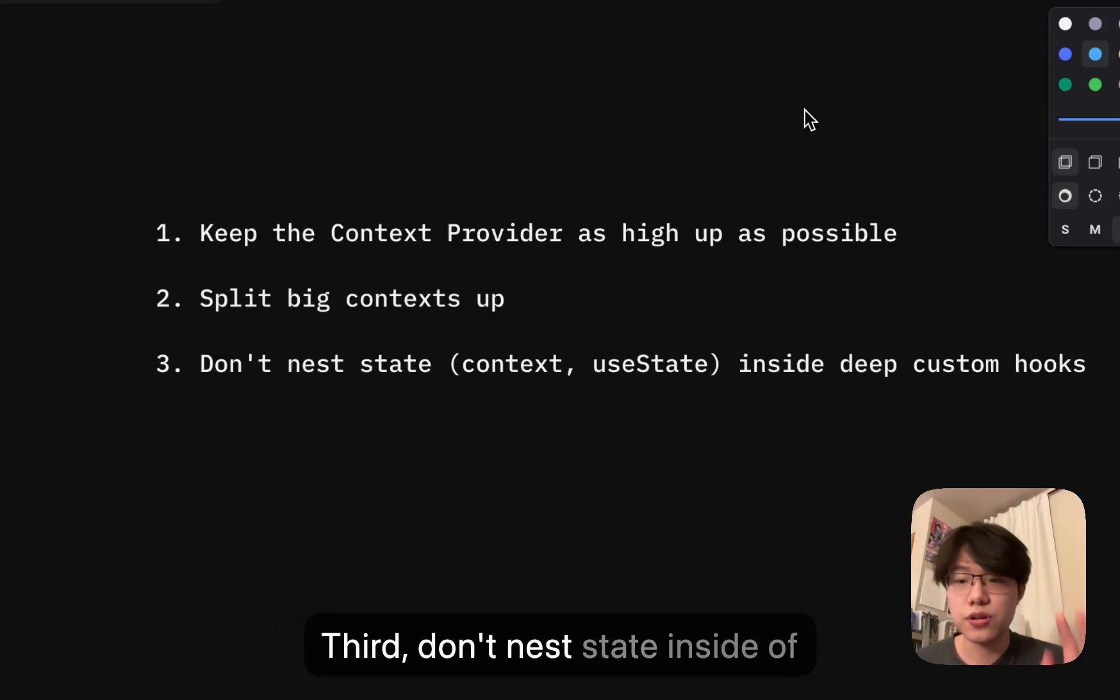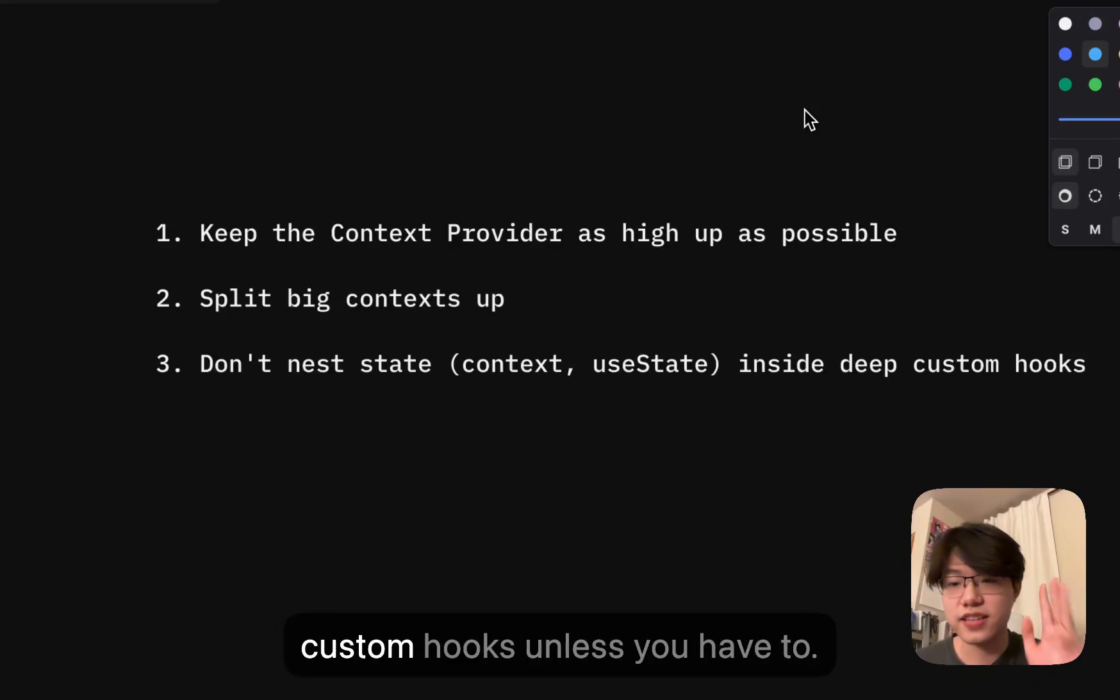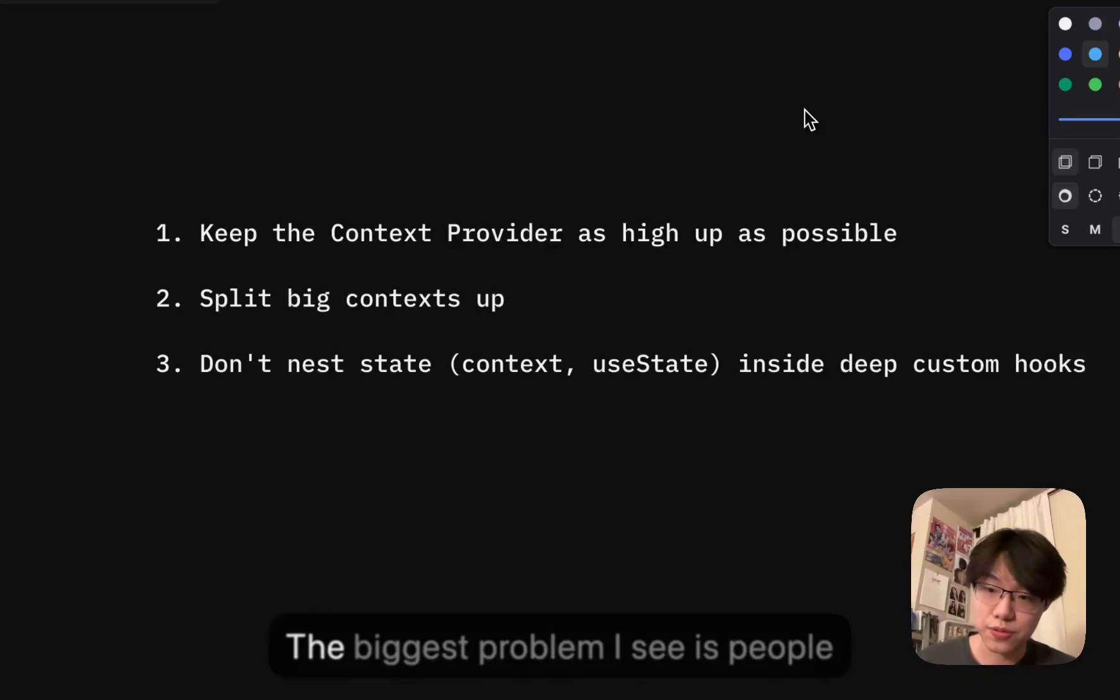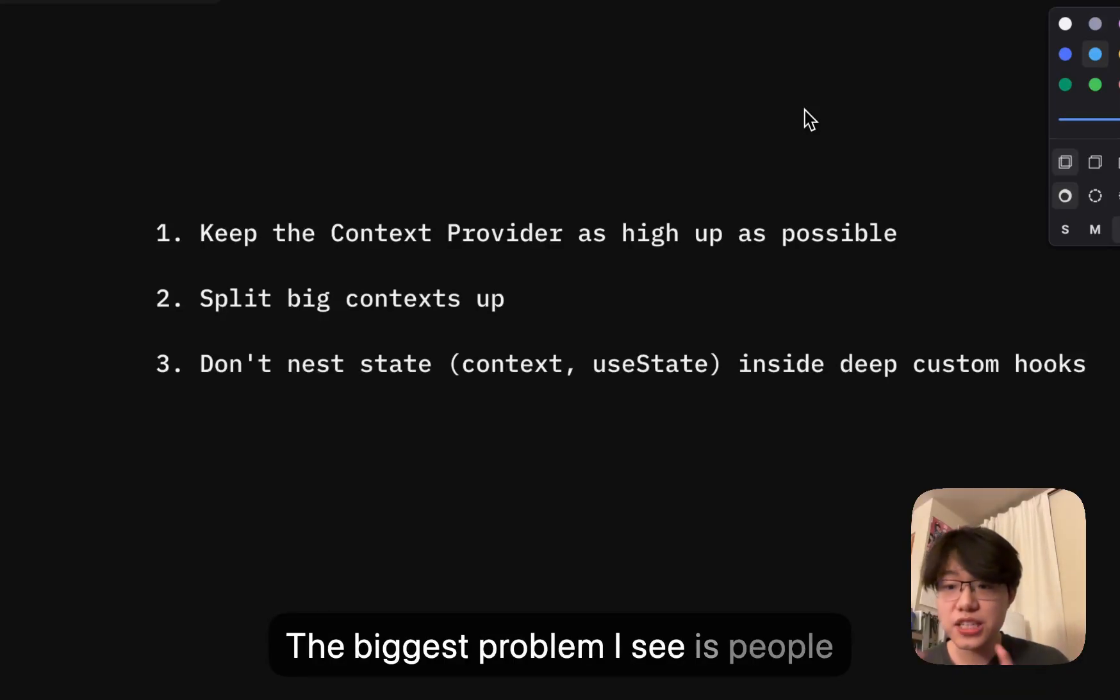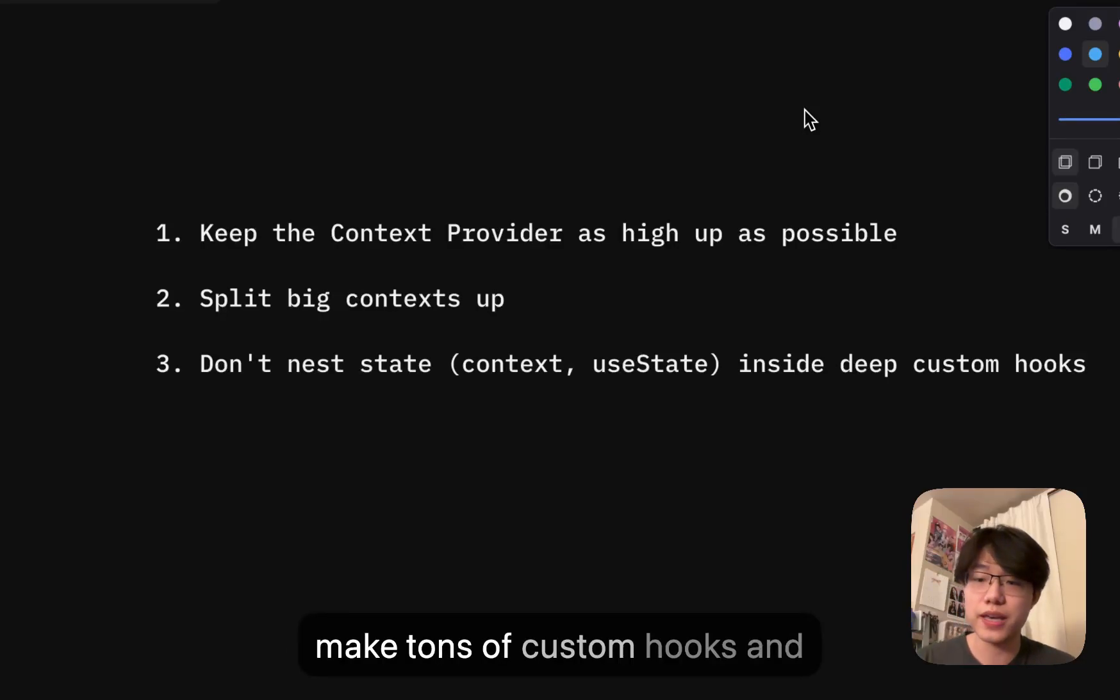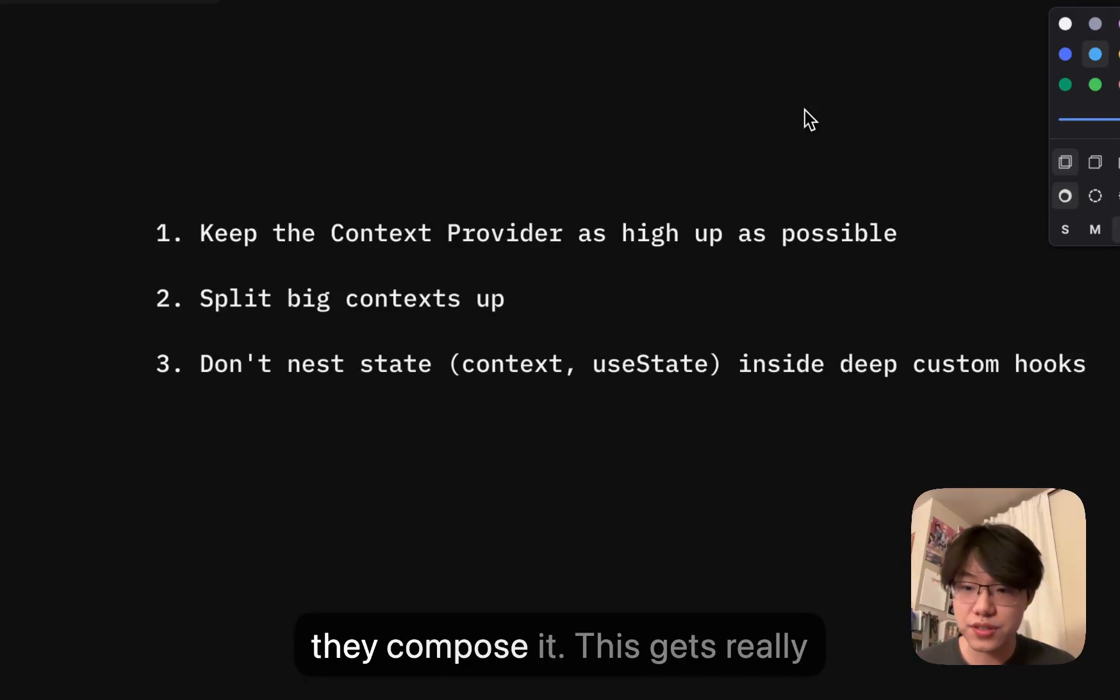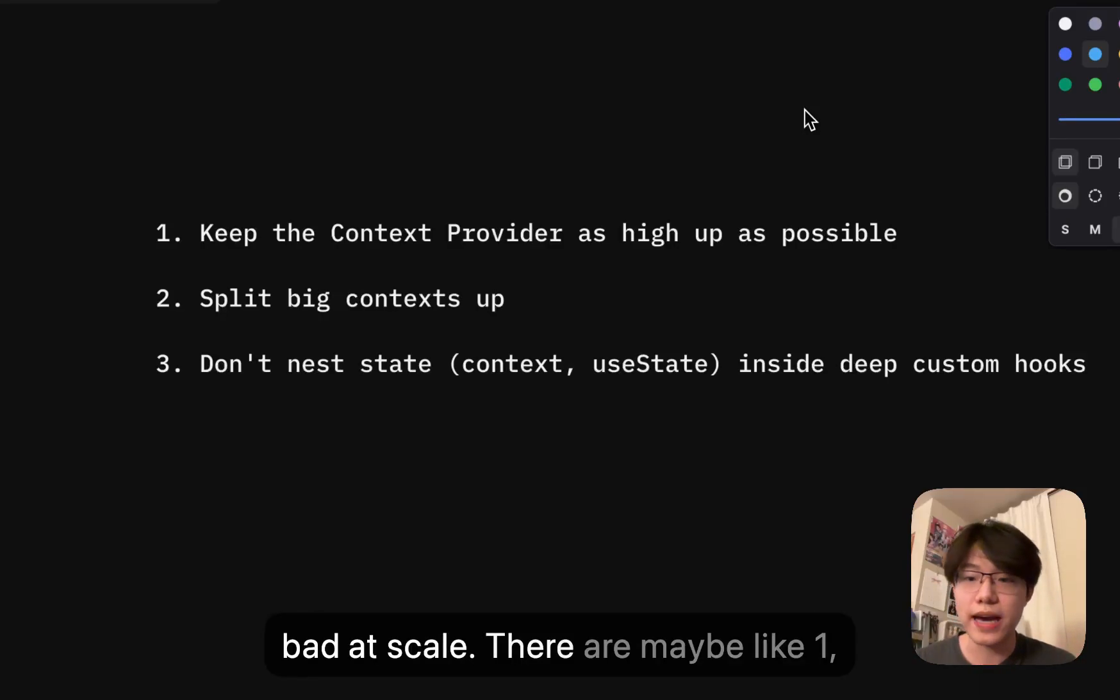Third, don't nest state inside of custom hooks unless you have to. The biggest problem I see is people make tons of custom hooks and they compose it and this gets really bad at scale.